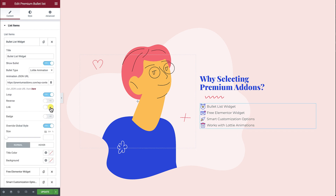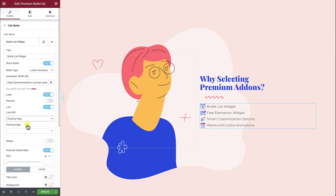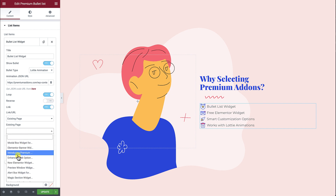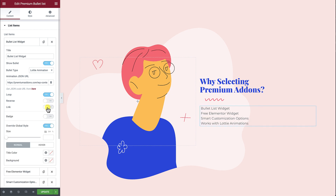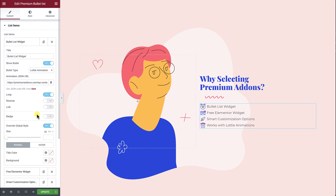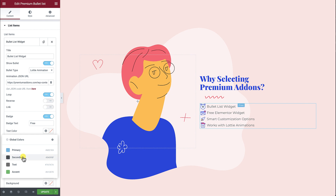The Link option will give you the ability to add a link to the list item; you can choose between a custom link or an existing page. The Badge option allows you to add a small badge beside the list item and manage its color.